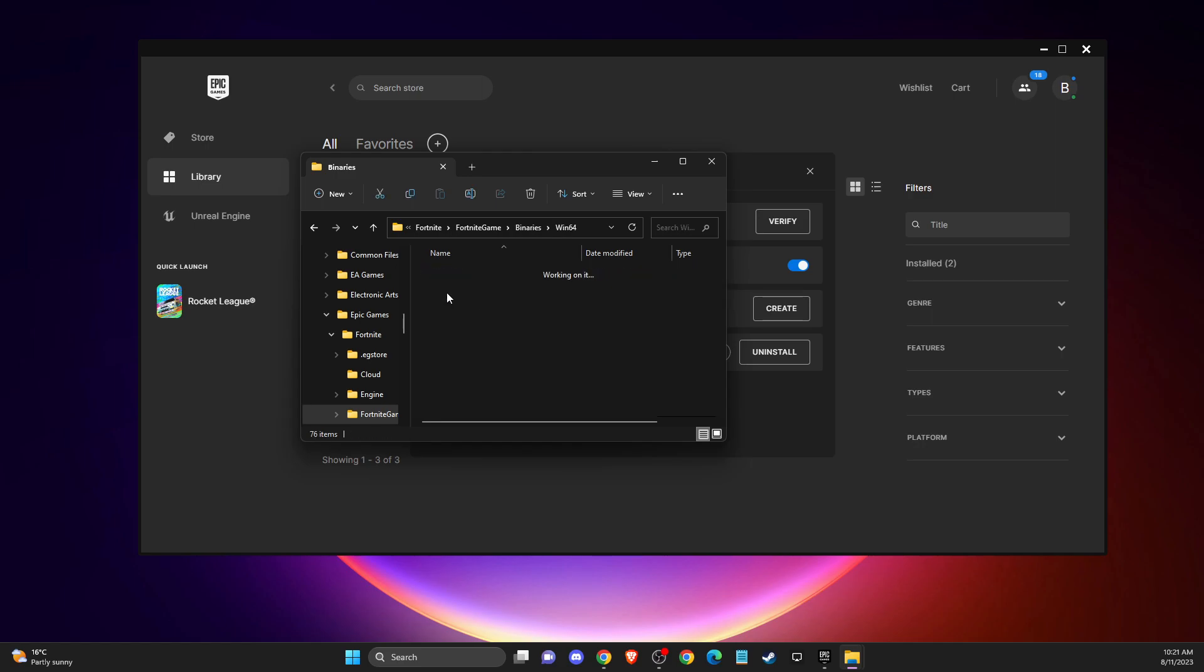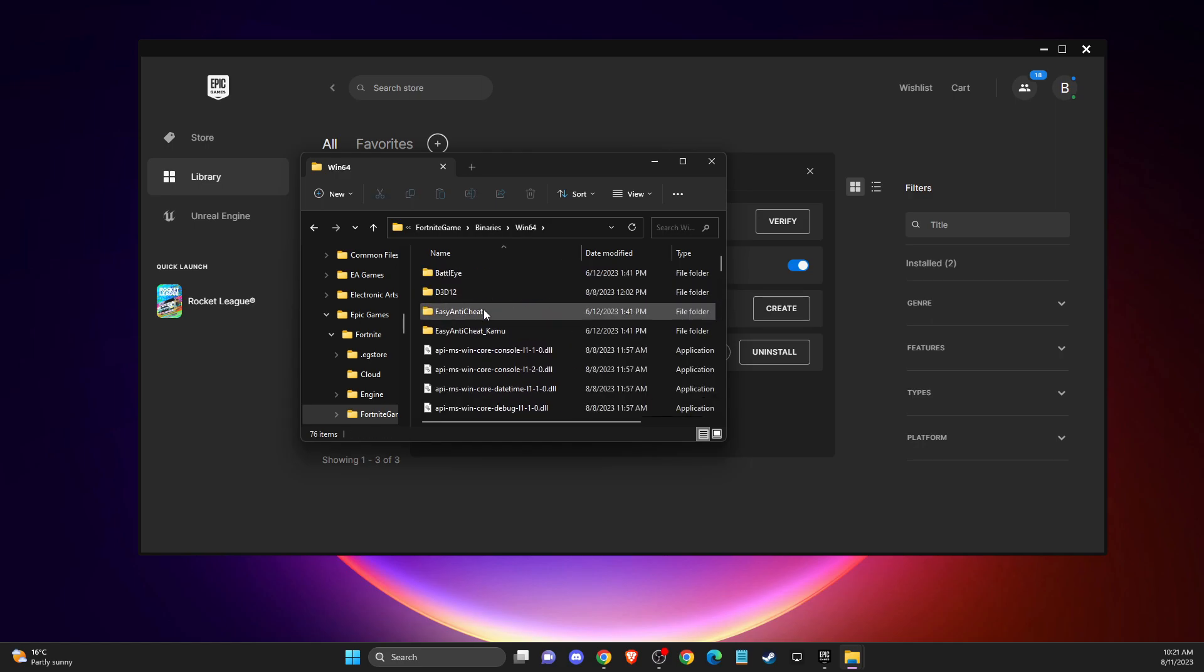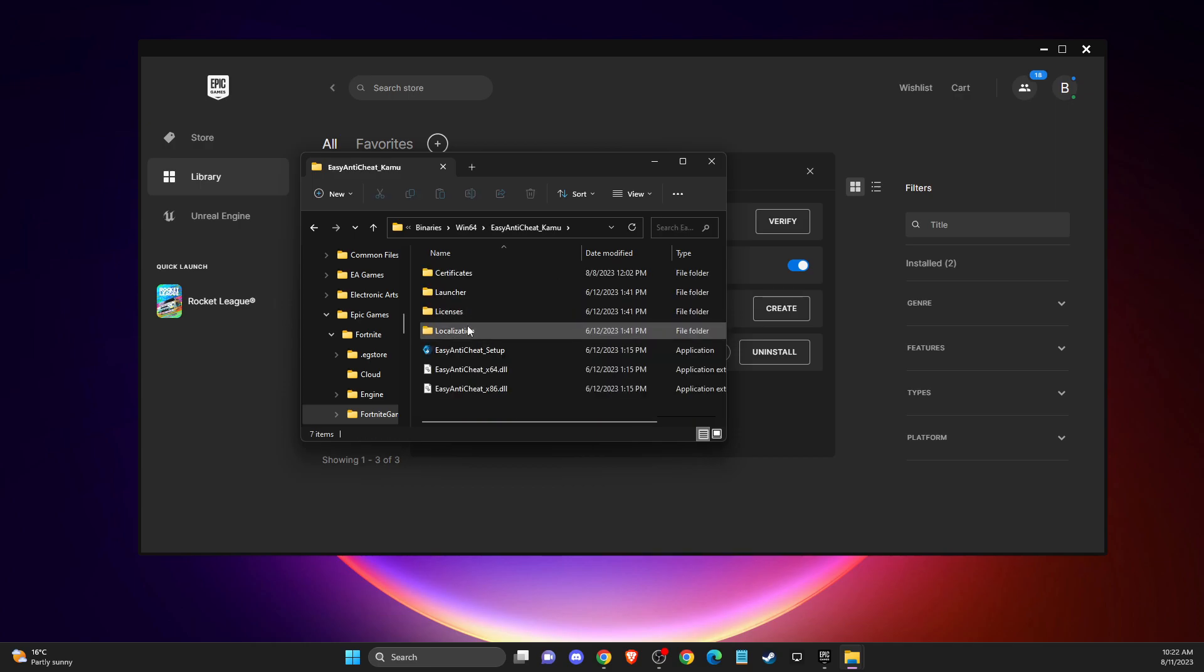And then here you need to go to Fortnite Game, Binaries, Win64, and then you need to scroll down until you see Easy Anti-Cheat folder.